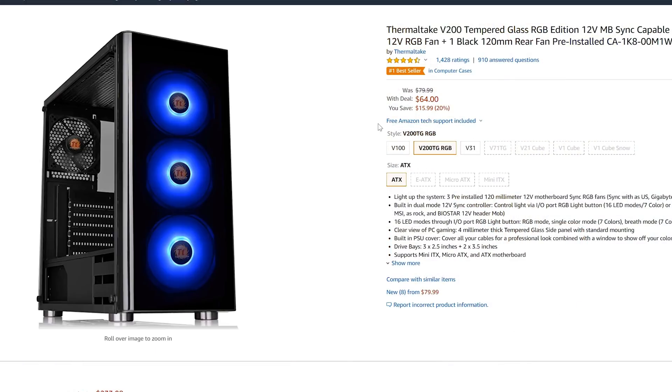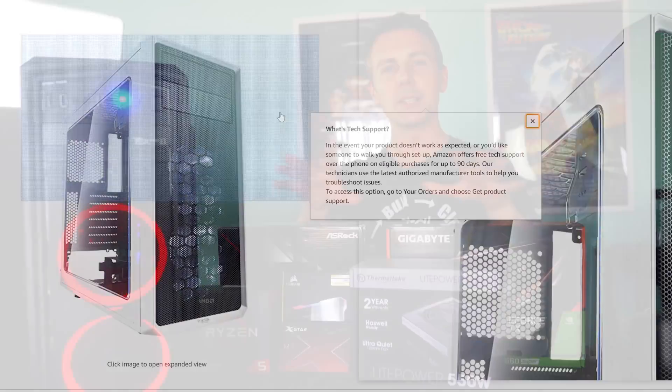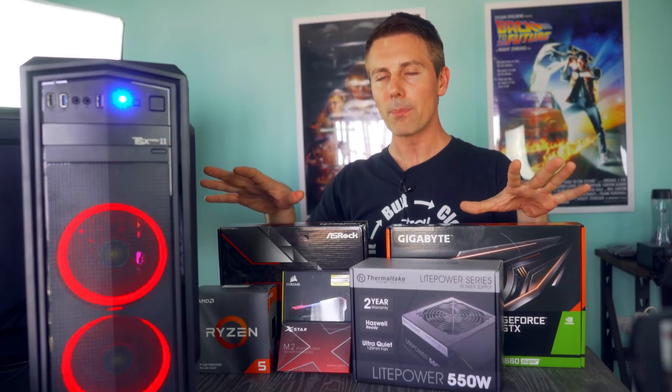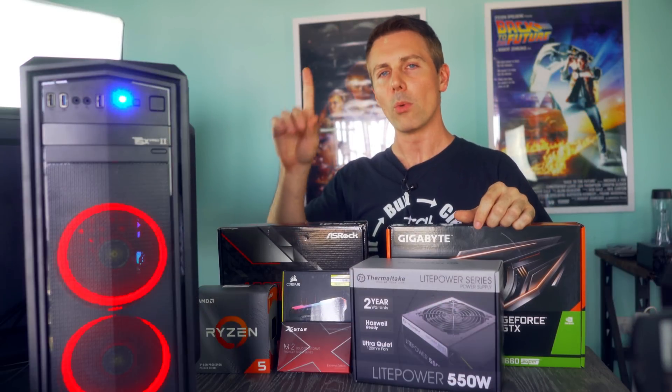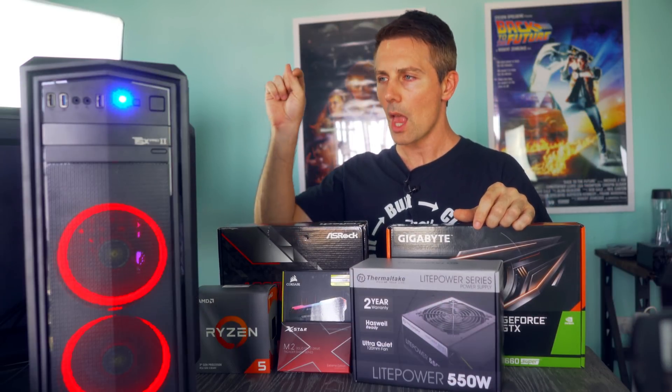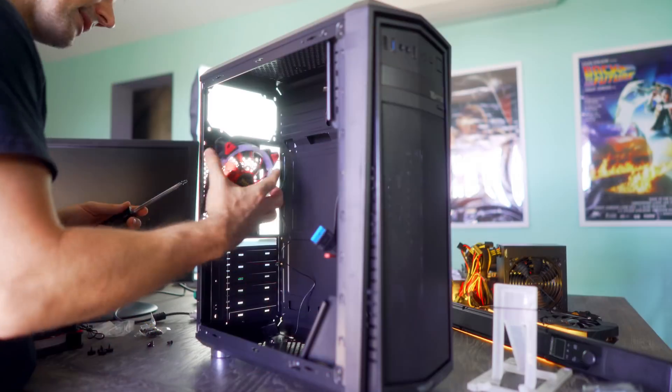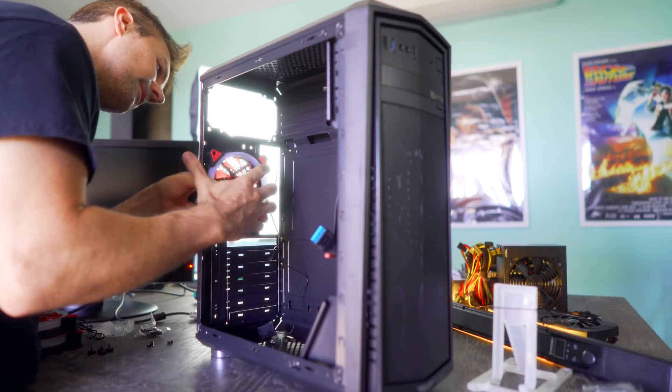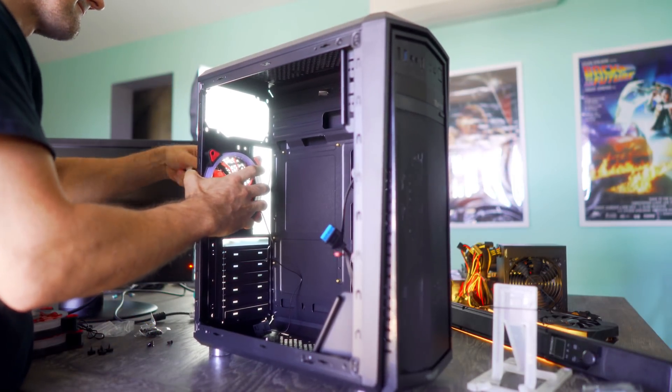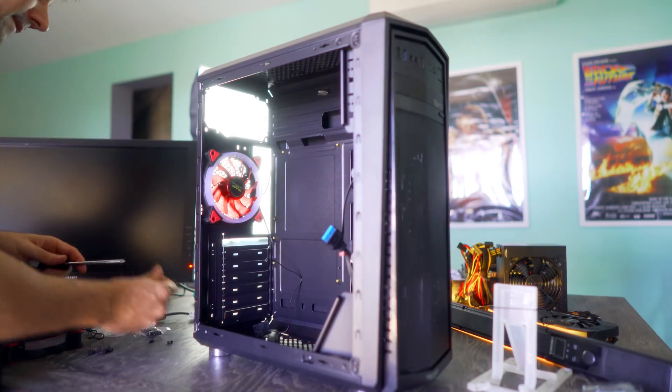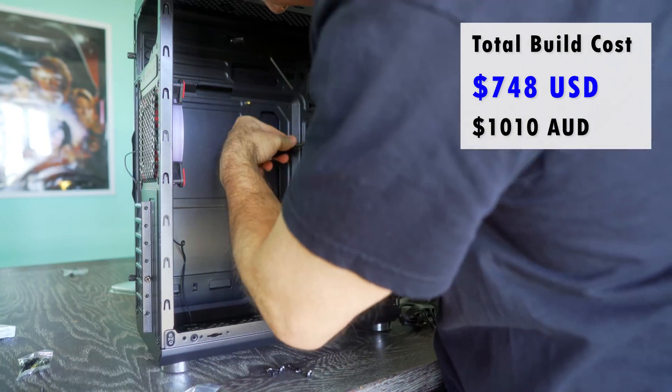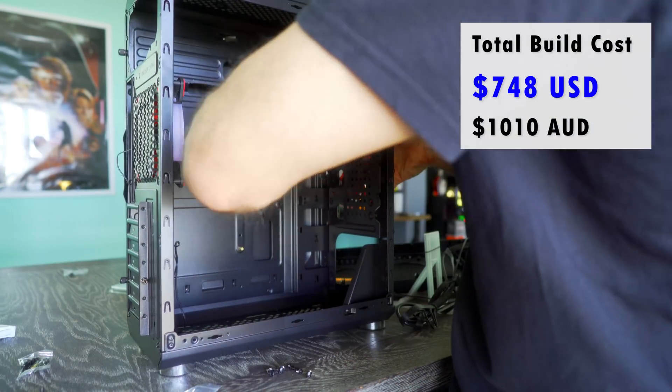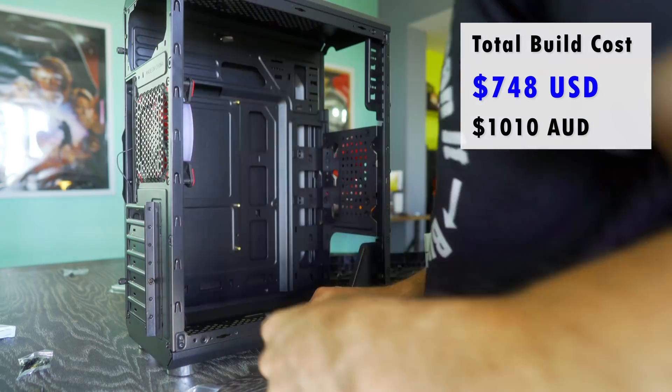Some of my favorites at the moment looking at market prices would be the V200 for $65 or the fractal design case going for $55. I'll put some links for all these components in the description below. But with that aside, let's get building on our budget rig and see what numbers we can get for $750 US dollars. Or if you come from the land down under, right on that 1000 Aussie dollar.